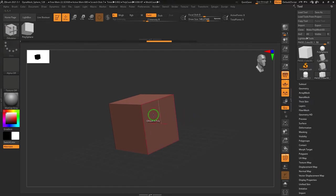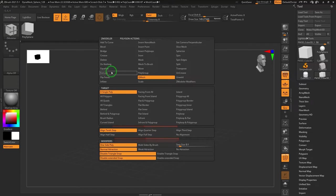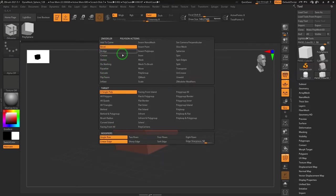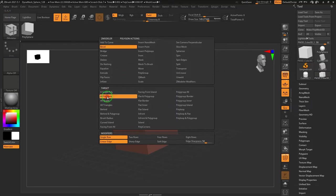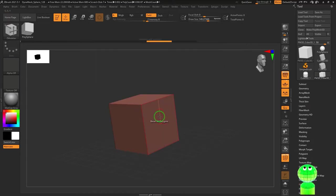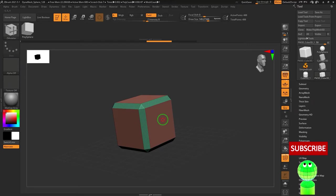Hold the spacebar when the mouse pointer is over the polygon. Choose bevel from the first menu, all polygons from the second menu, and 8 rows from the third menu. Drag the mouse pointer over the polygon.